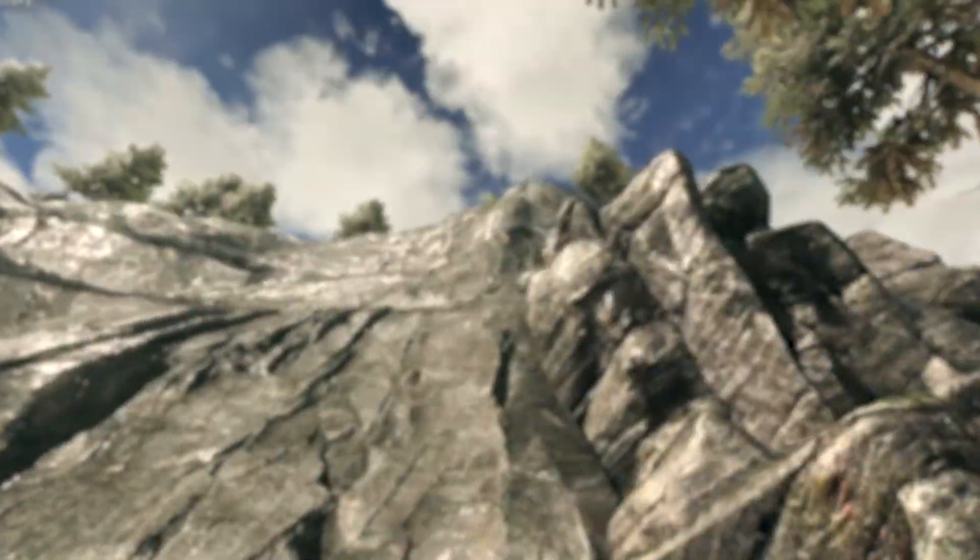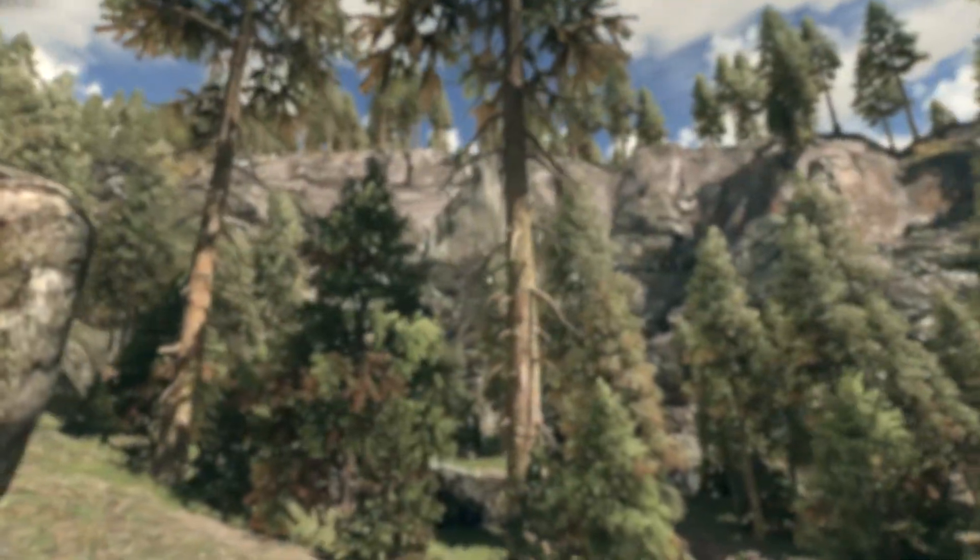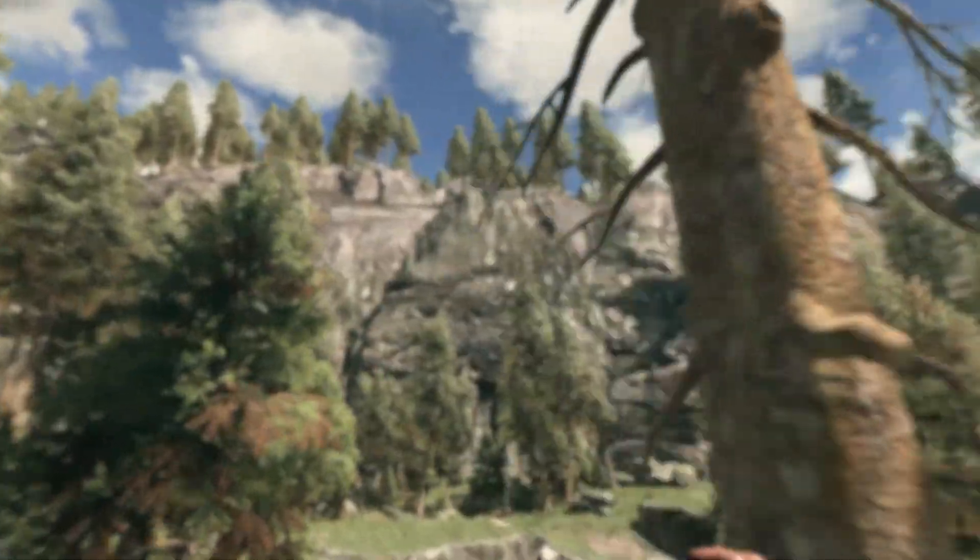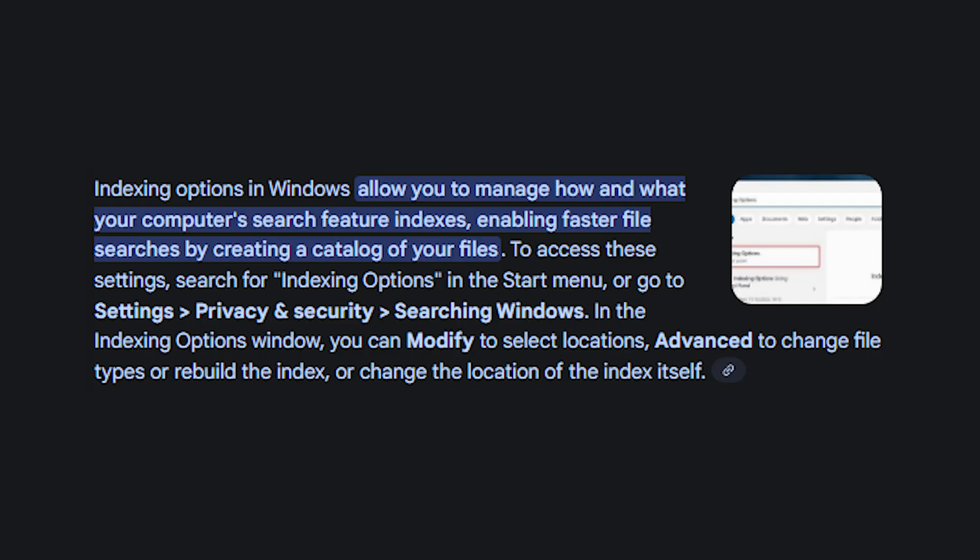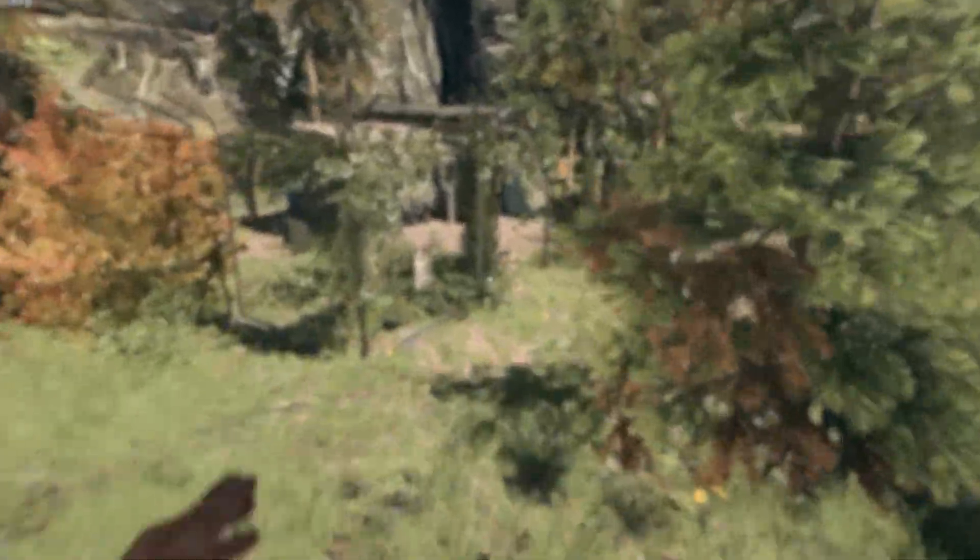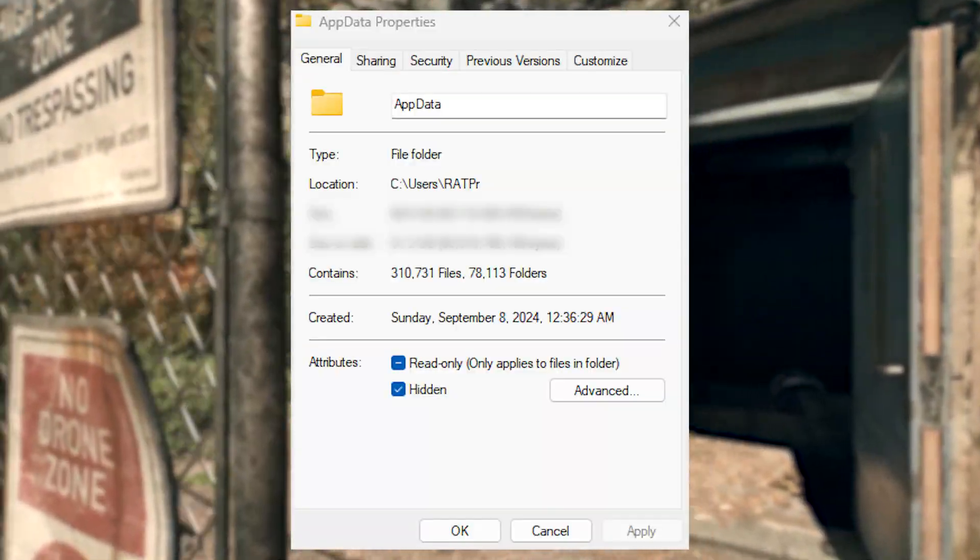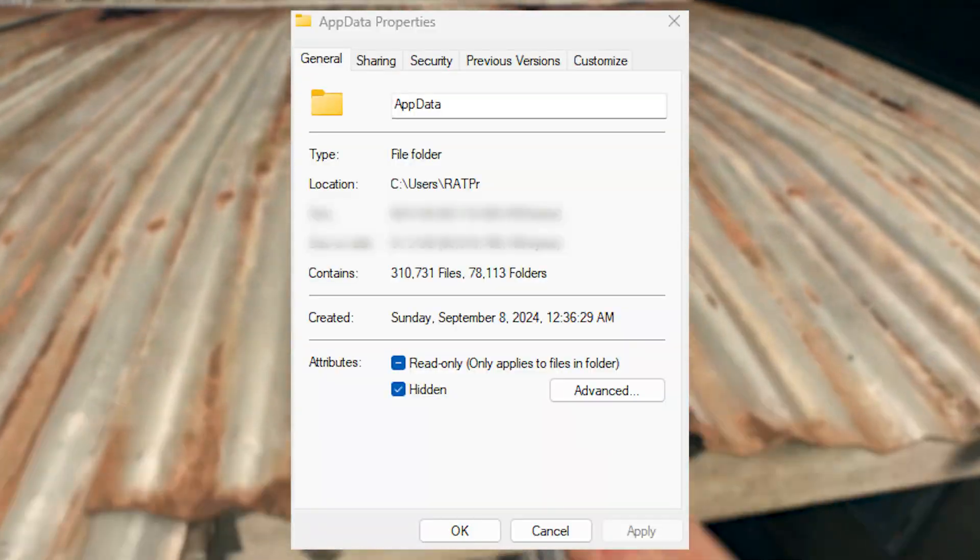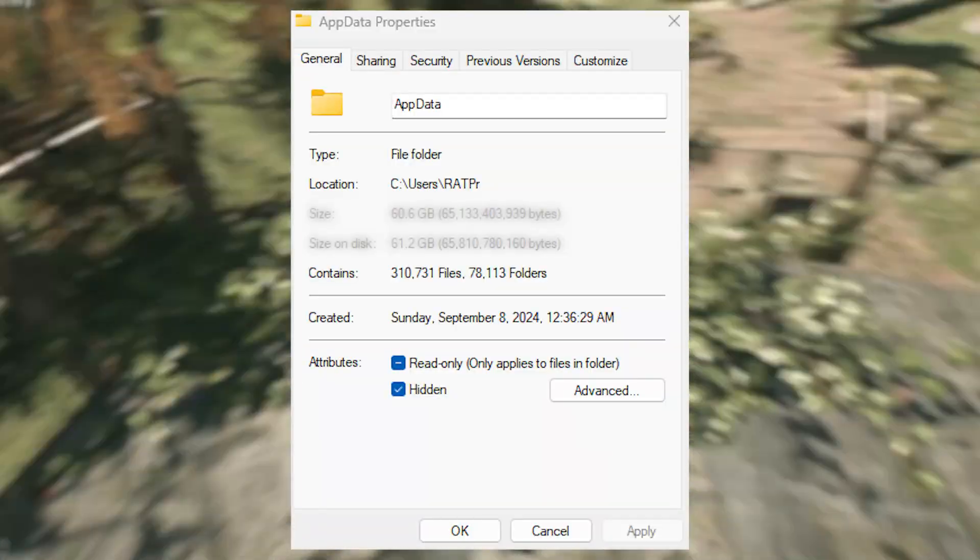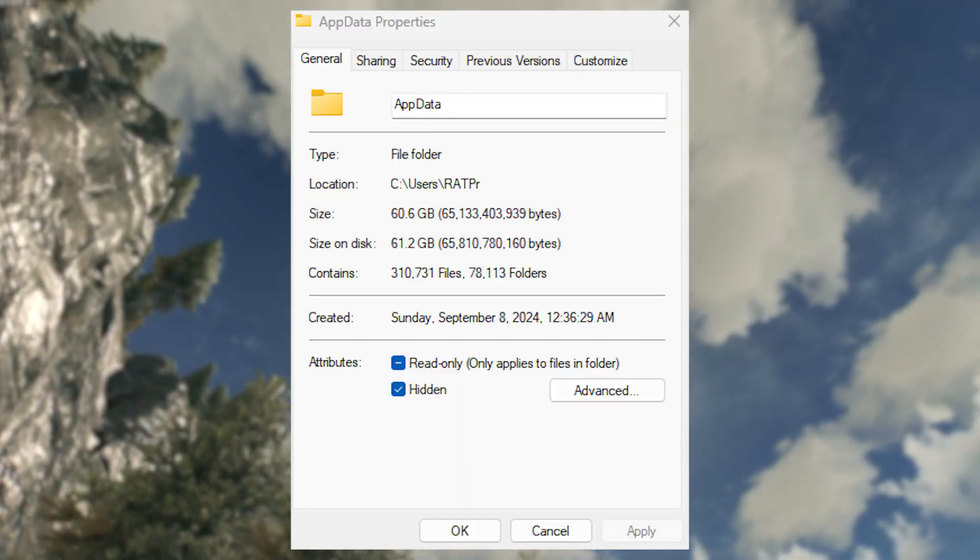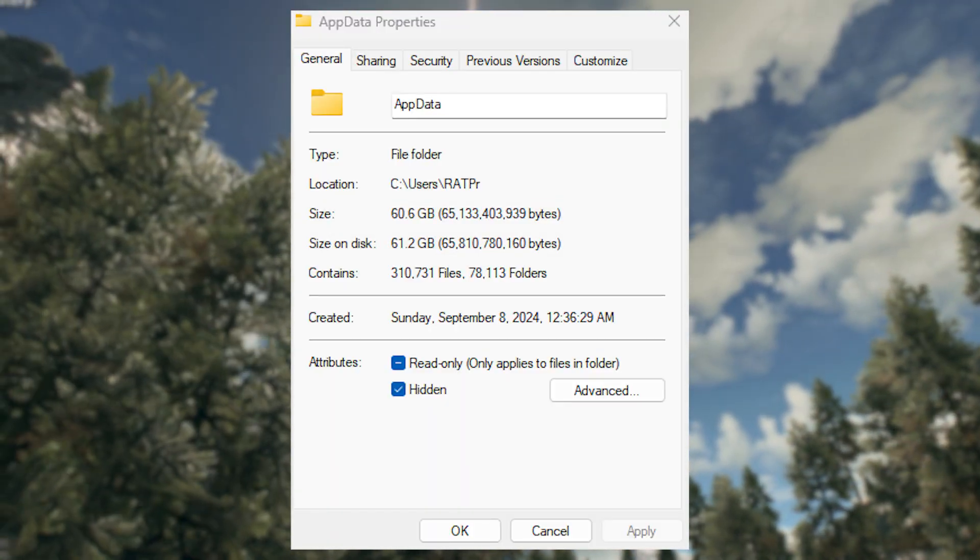Next is something that is not known by many people and as of a week ago was not known by me. That is indexing options. This is an application that can control how fast your PC can find certain files, read them, or alter them. For instance, by default this place will already have your app data folders indexed, which actually makes a lot of sense because there are thousands of individual files in app data. And if you look at the size of that folder, you can see that it is about 60 gigabytes in size, at least for me.